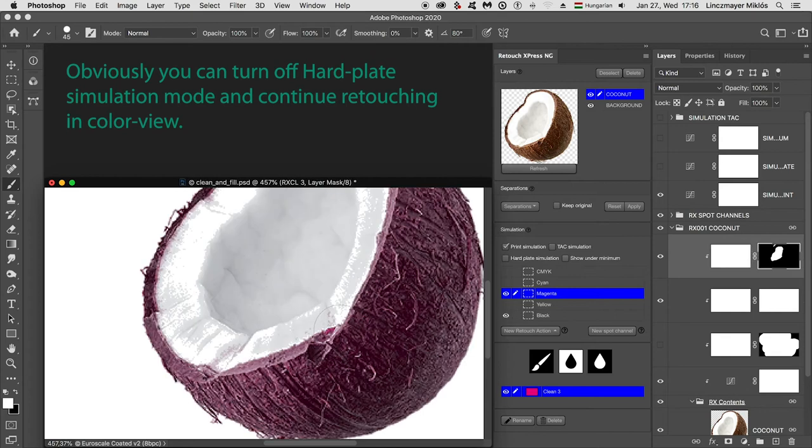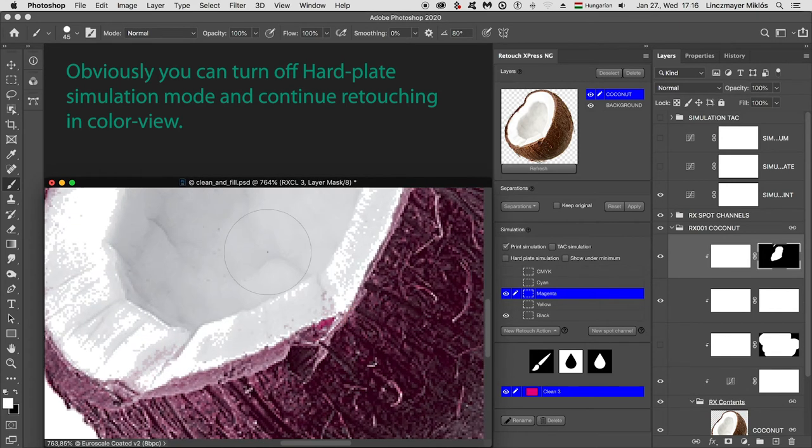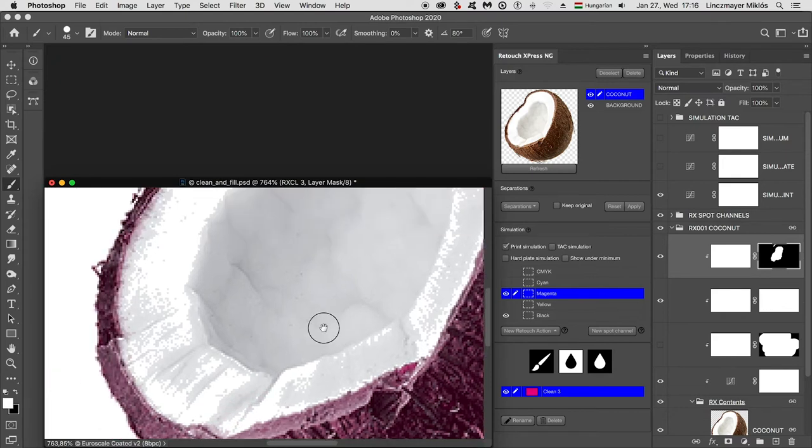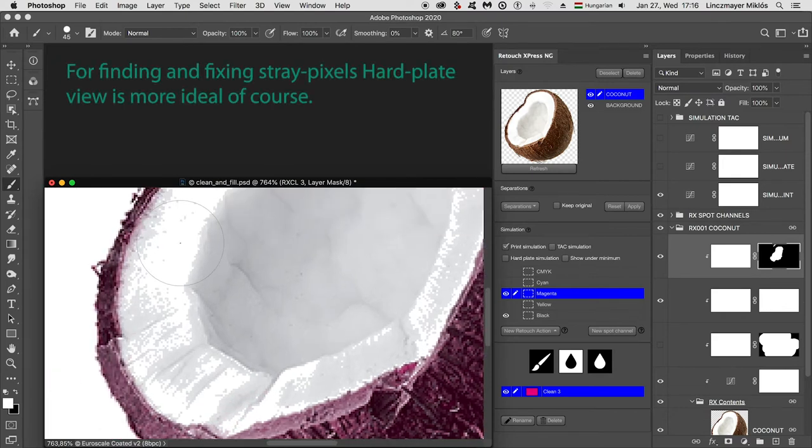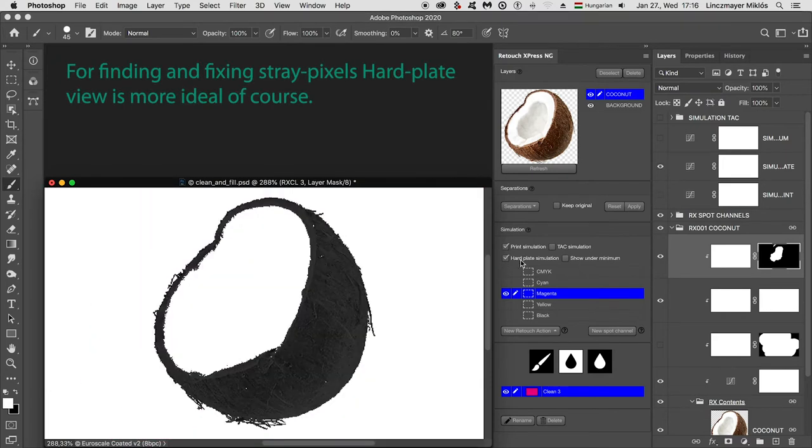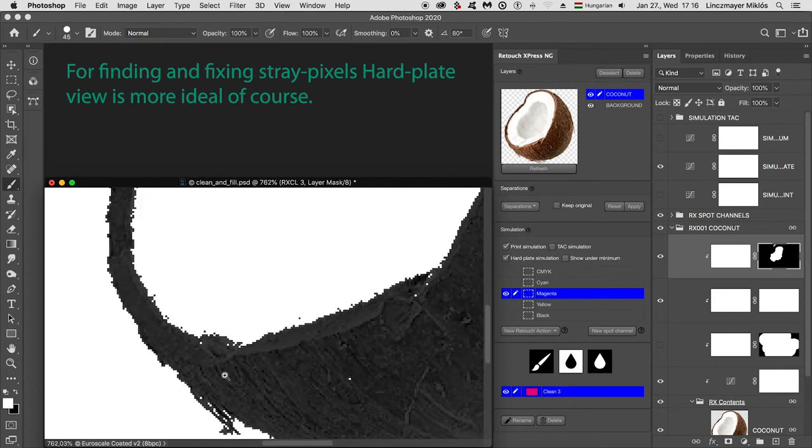Obviously, you can turn off hard plate simulation mode and continue retouching in color view. For finding and fixing stray pixels, hard plate view is more ideal, of course.